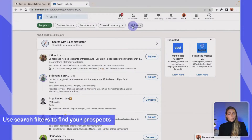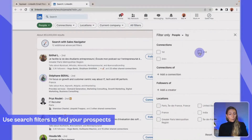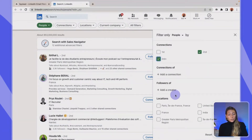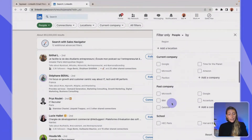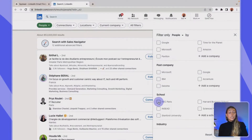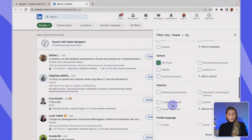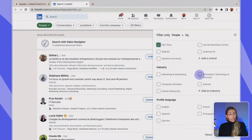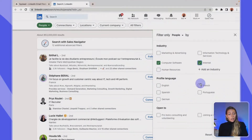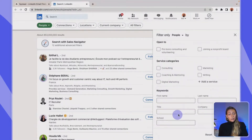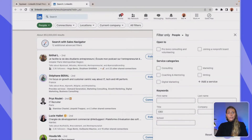So just play with the filters so you'll be able to target exactly who you want. Today, let's say I'm targeting people who are my second and third connections. They should live in Paris and have studied at HEC Paris, the business school. I want them to work in the computer software and internet industries, speak French, and most of all, be CEOs. Just click on 'Show results.'